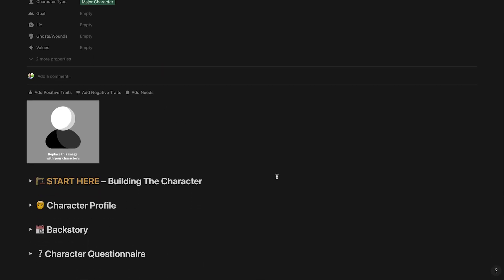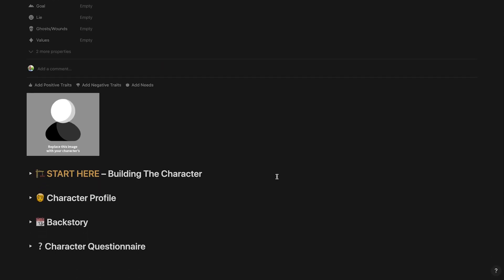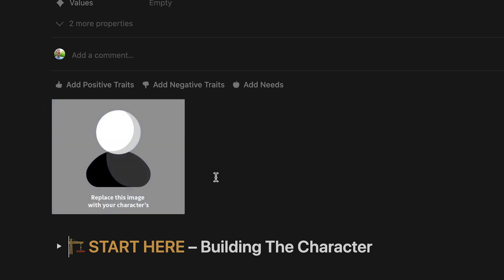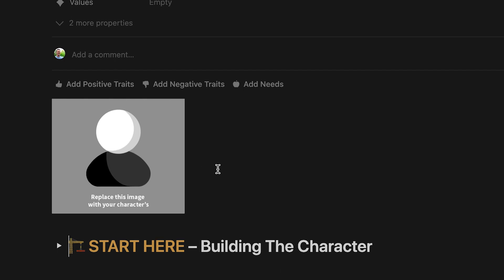Scroll down to the body of the page to see the loaded guide, profile, backstory, and questionnaire sections. You can remove this placeholder image and place whatever image you want for your character. Just be sure to place the image at the very top of the page body so it shows in the character list gallery view.